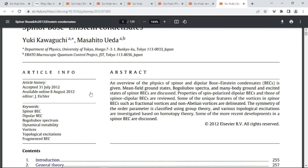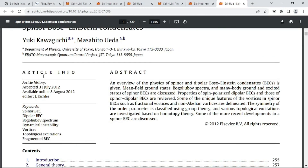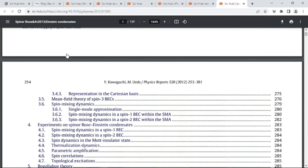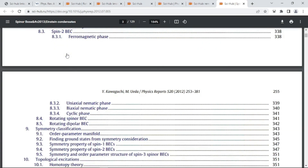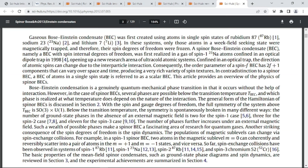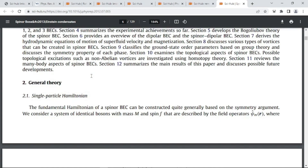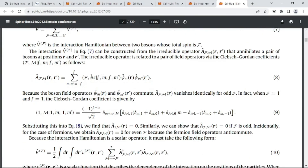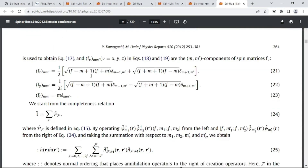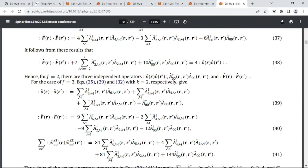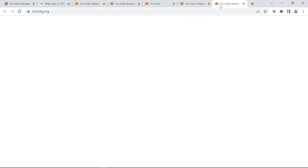This paper is also available here — spinor Bose-Einstein condensates. The authors are affiliated with the Department of Physics, University of Tokyo. These are the table of contents. It has 129 pages — I think this is not a standard scientific research paper but rather a thesis or possibly a book, so it can be very useful for you. Let me close all the sites.